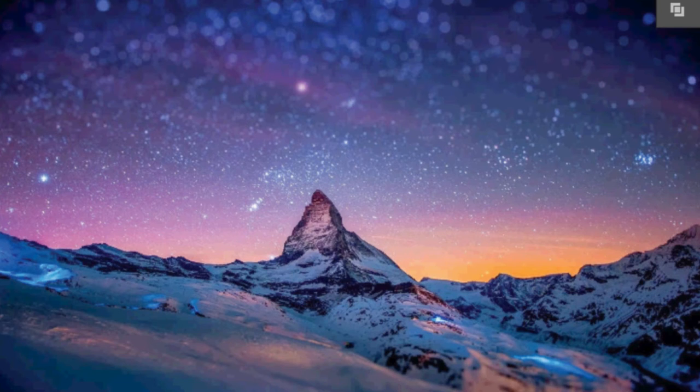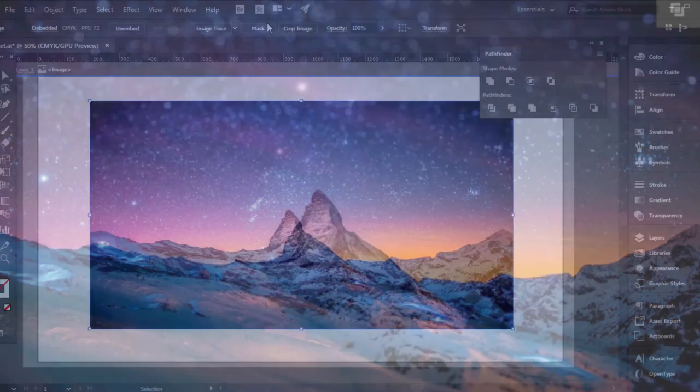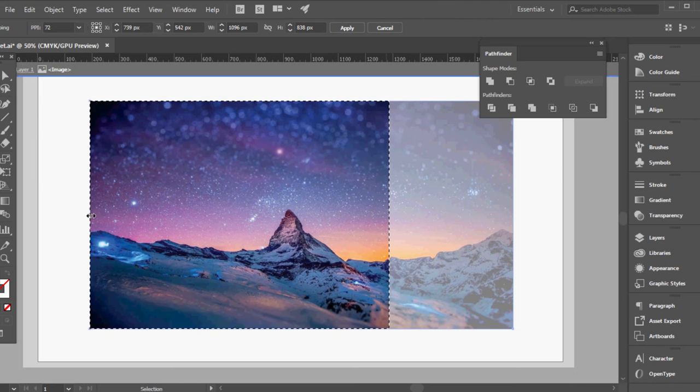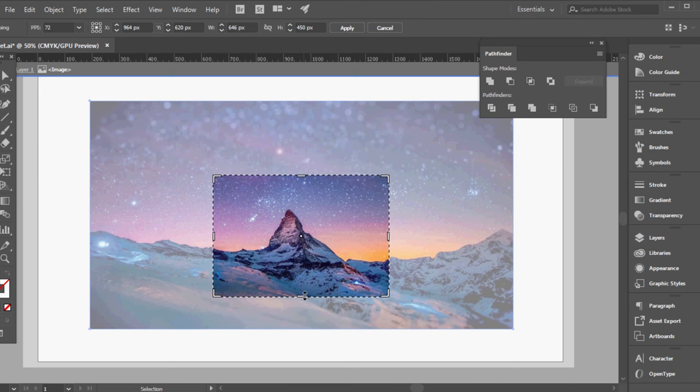What you want to do is initially crop down the image to the specific area that you want it to be in.